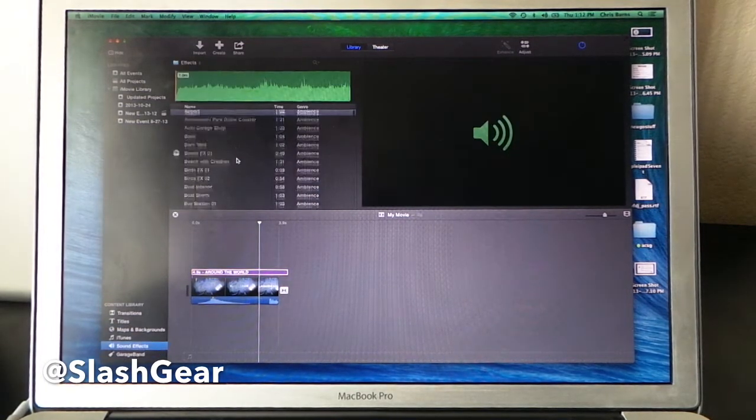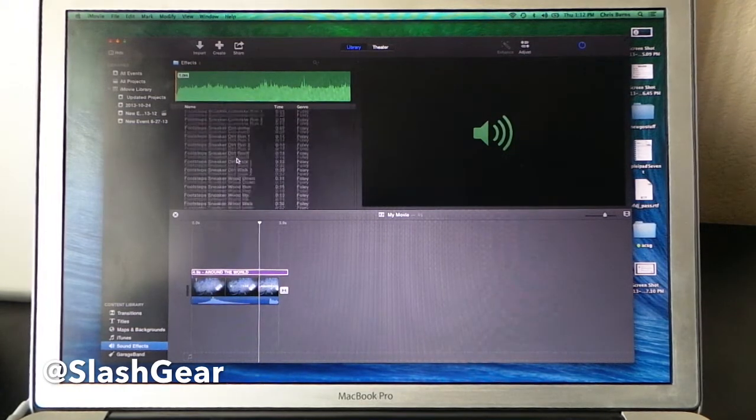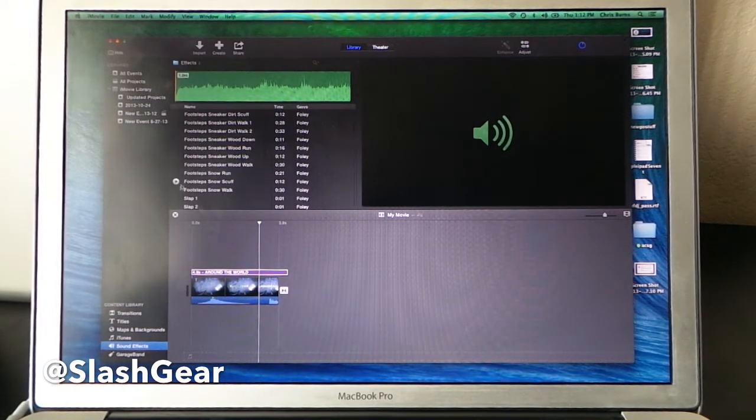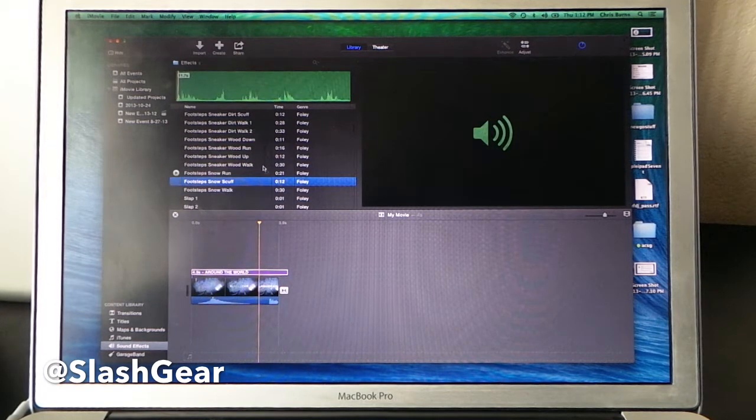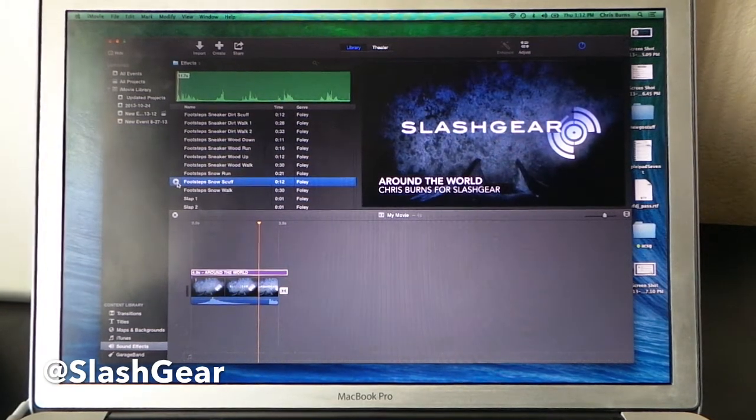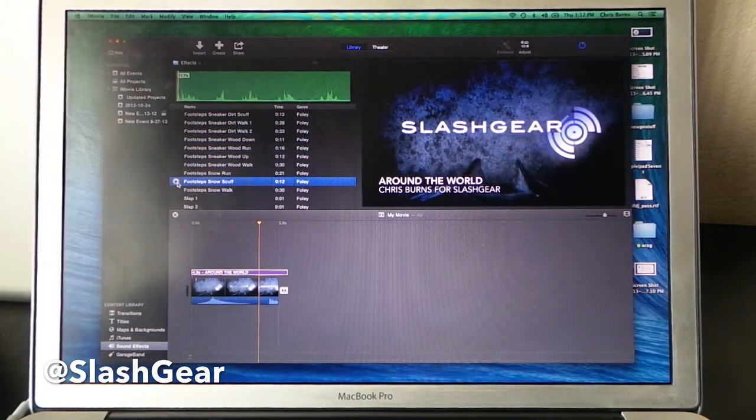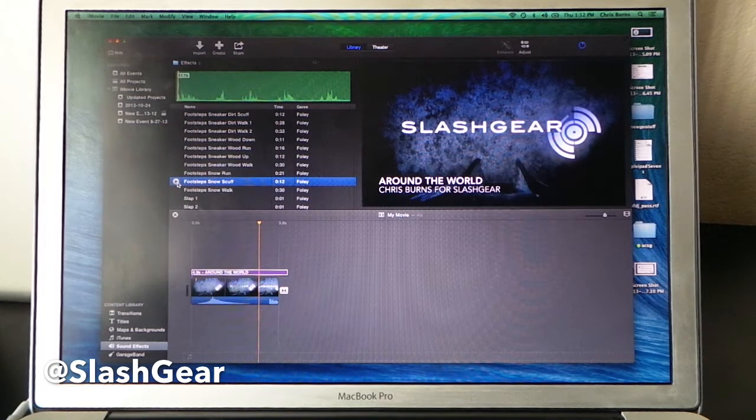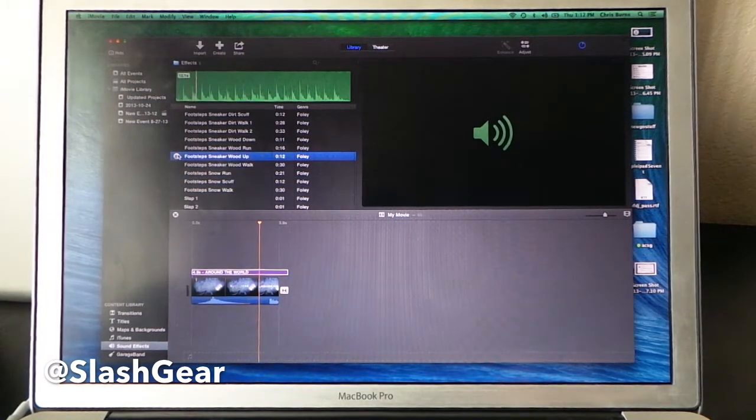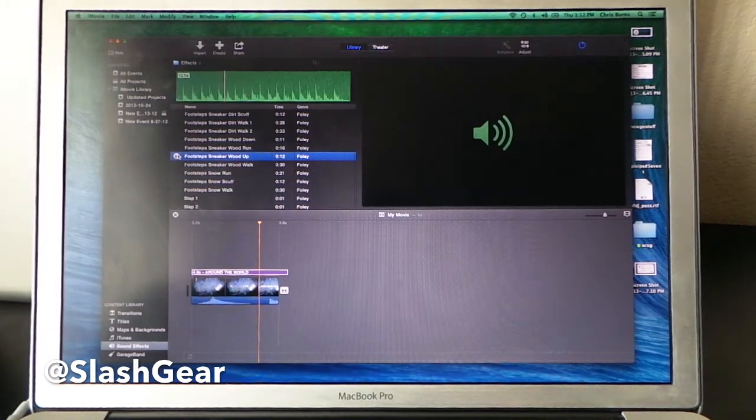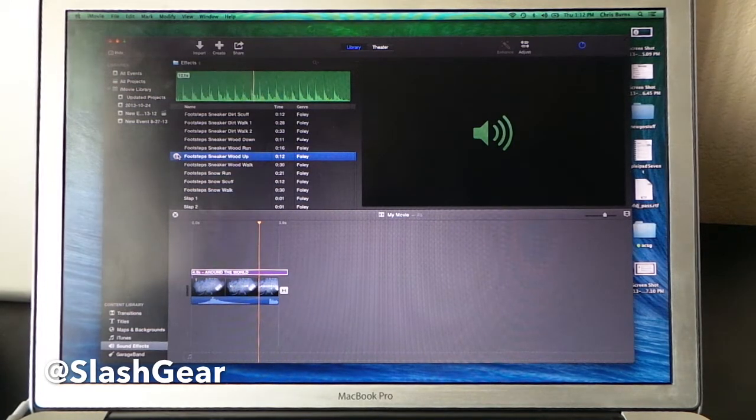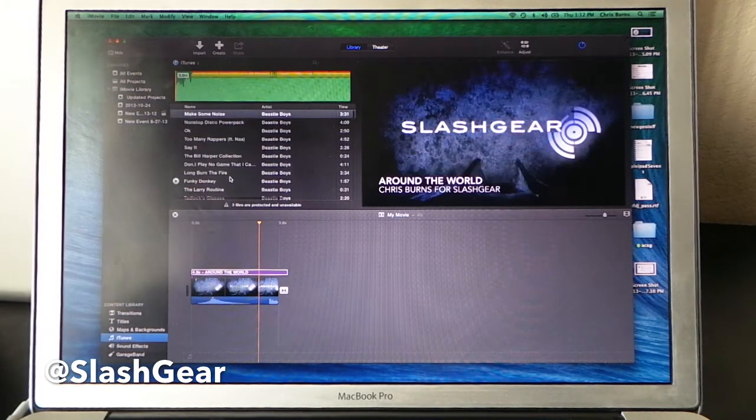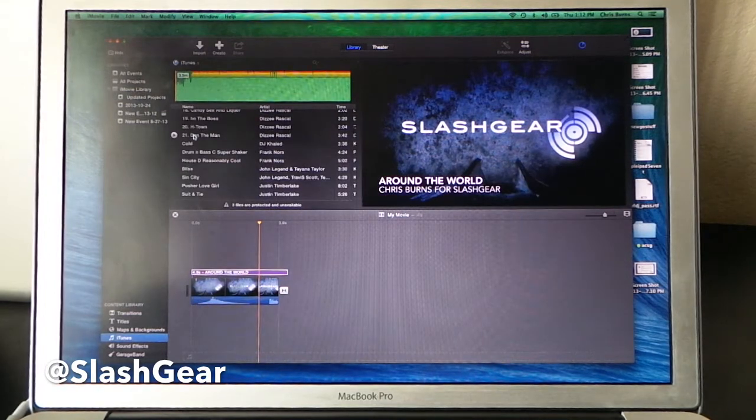You can get sound effects based on...these things are all incorporated in iMovie. So these are all set up by Apple and included with the app itself, whereas stuff from iTunes obviously comes from your iTunes app separate.